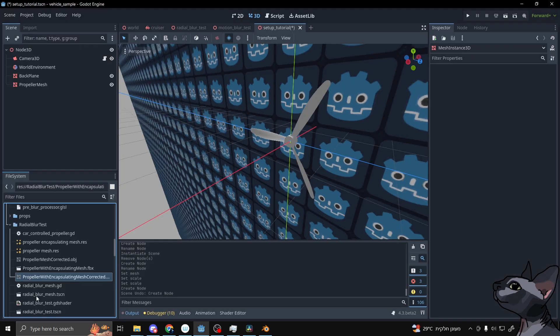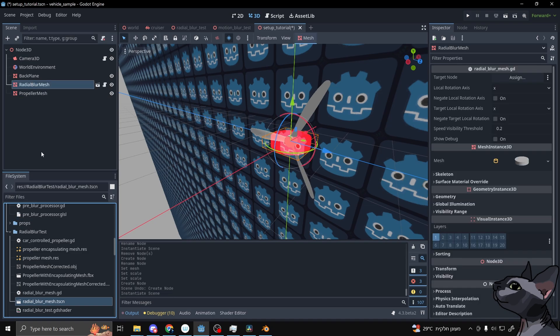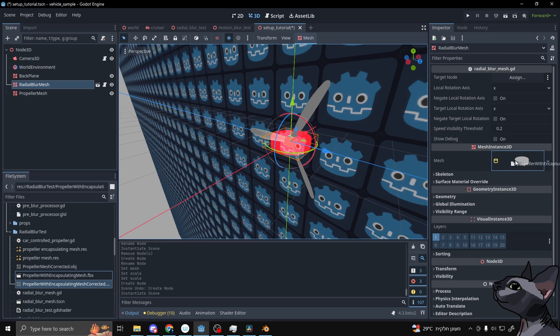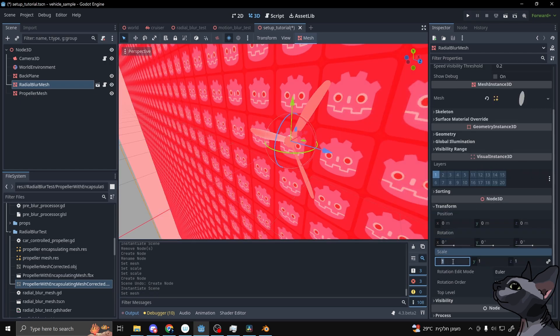You then start by getting a radial blur mesh scene and setting the mesh asset to be the enveloping mesh. Put that mesh as a sibling of the node that does the rotating, and position it exactly where it needs to be around that mesh you want to blur to cover it fully.